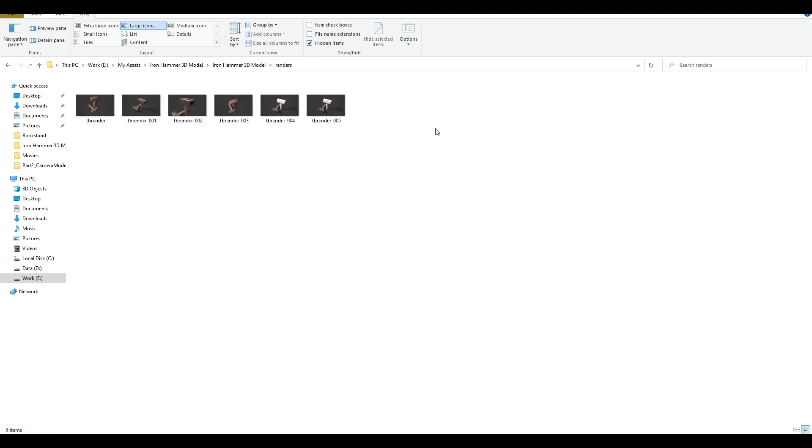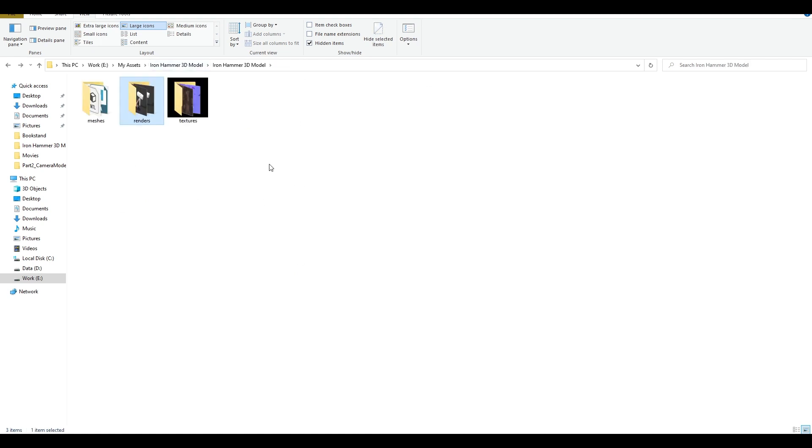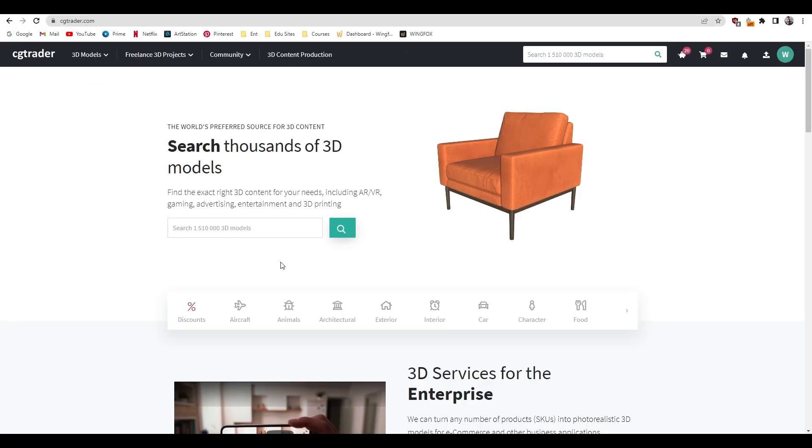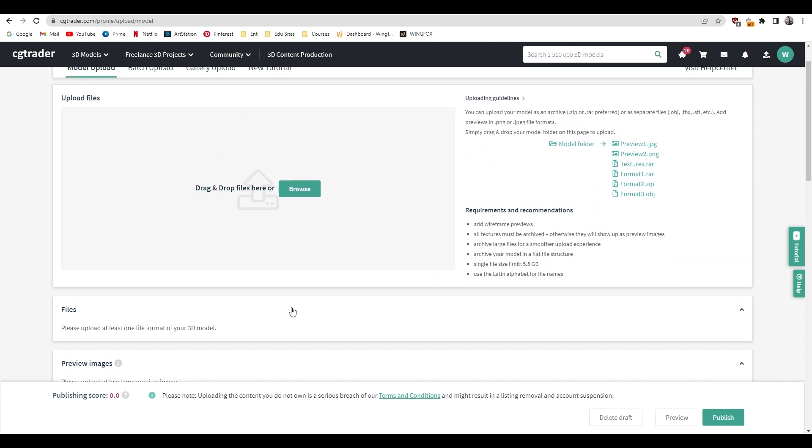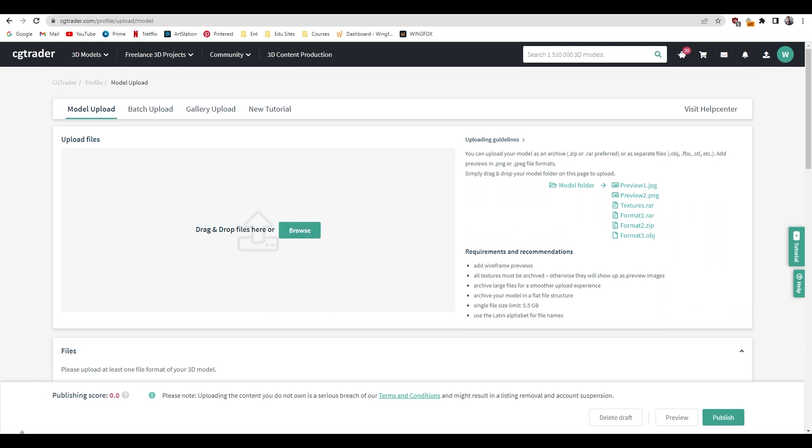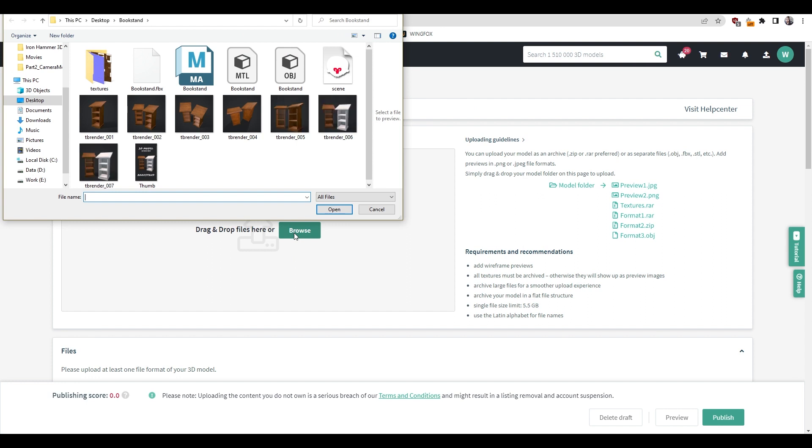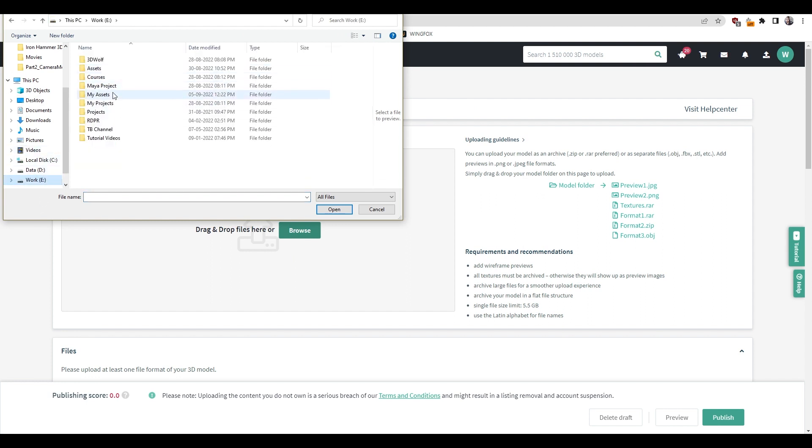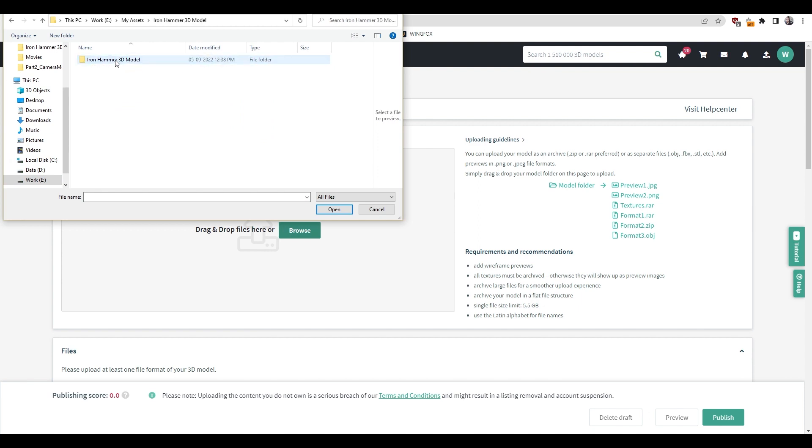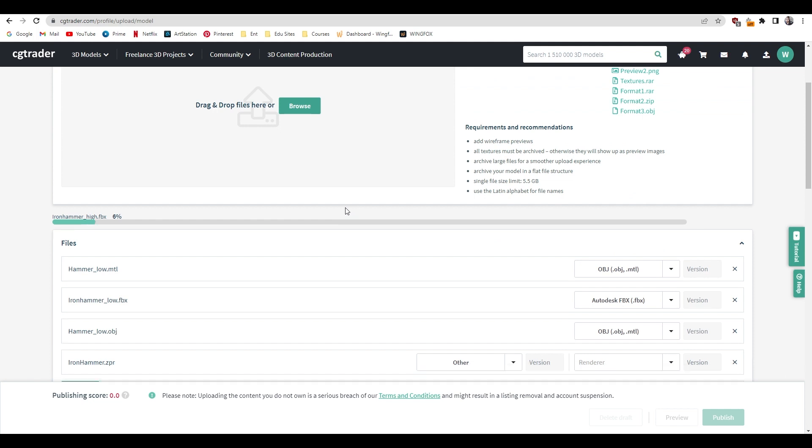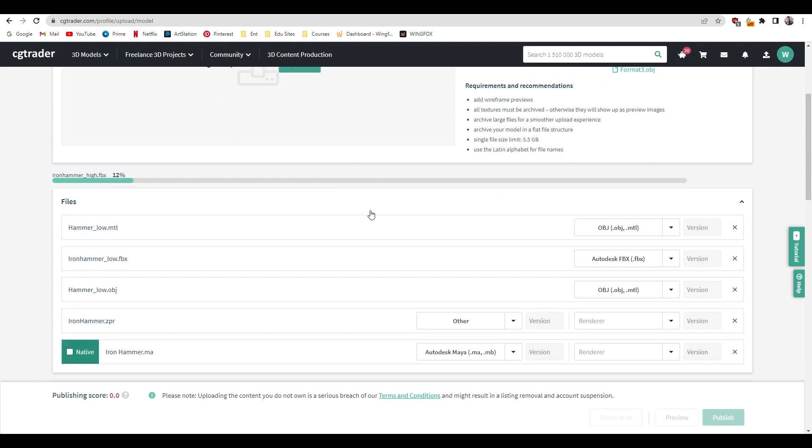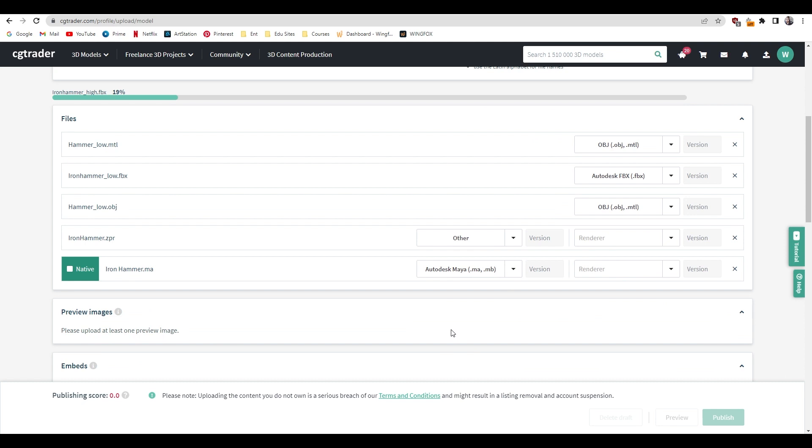When you have all these three things, just go to CGTrader and create your account. When you created your account and put all the details necessary, just click on this icon here and upload your assets. First one, I'm going to just drag and drop, or you can also browse here and upload your meshes first. Just go to browse and I'm going to go to the folder where my assets are. Let's go to the meshes and I'm going to select everything and just upload. Now it's going to automatically recognize the file format and assign the software name. As this one was Maya scene, this has recognized as Autodesk Maya.